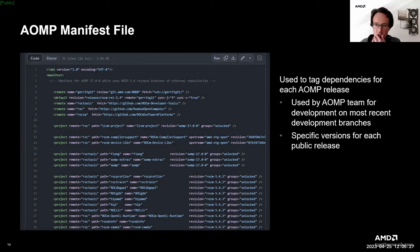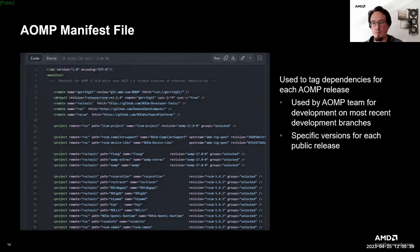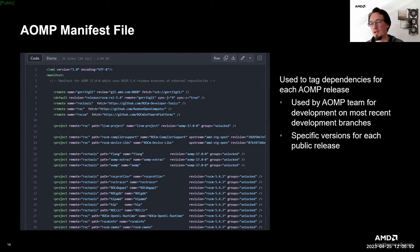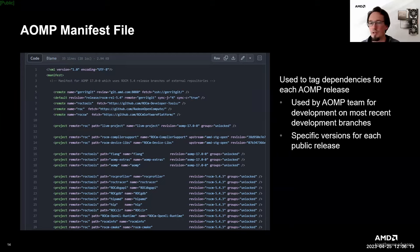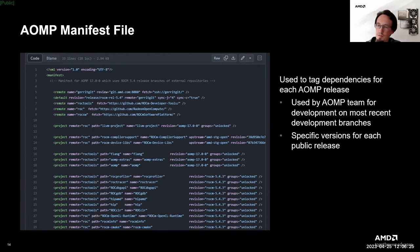Here's an example of a manifest file. In line 20, for example, the file specifies that for the remote rock-tools and the path rock-profiler with the component name rock-profiler, the revision to pull in is the tag rocm-5.4.3. This means we pull in the ROCm 5.4.3 release version of rock-profiler. On the other hand, for the ROCm device libs in line 14, we use the public remote of the Radeon Open Compute on GitHub and pull in the branch amd-stg-open with a particular revision — this may be updated more frequently to sync development between the device libs and the AOMP compiler.